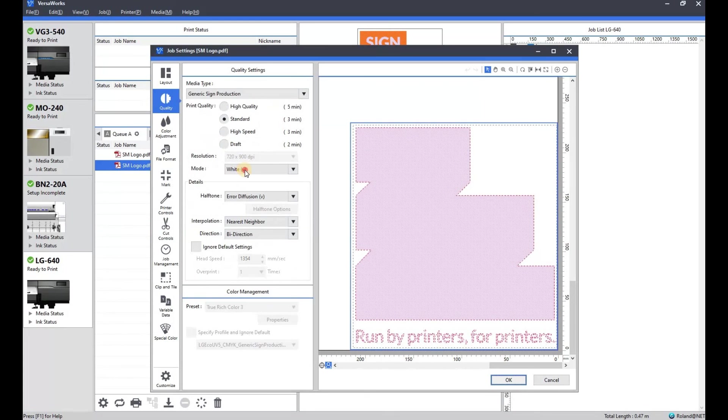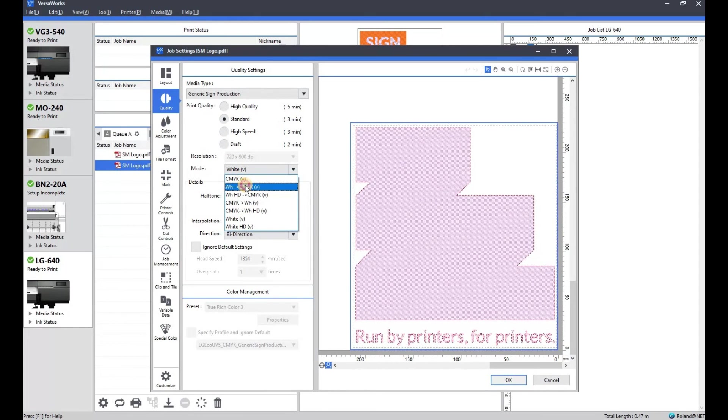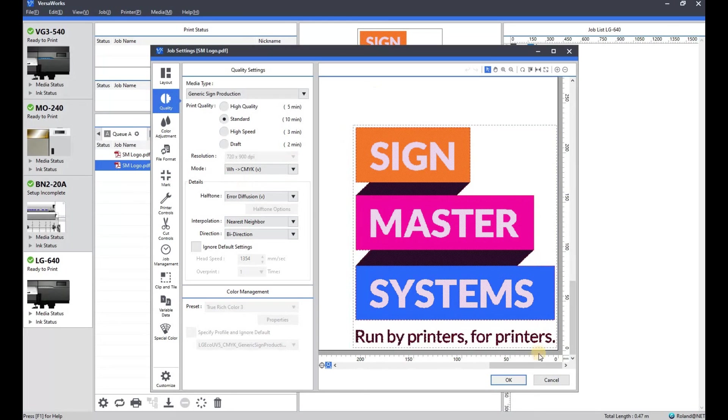And there we are. Really handy tool. Again, if you're not used to using design software or don't have access to it.